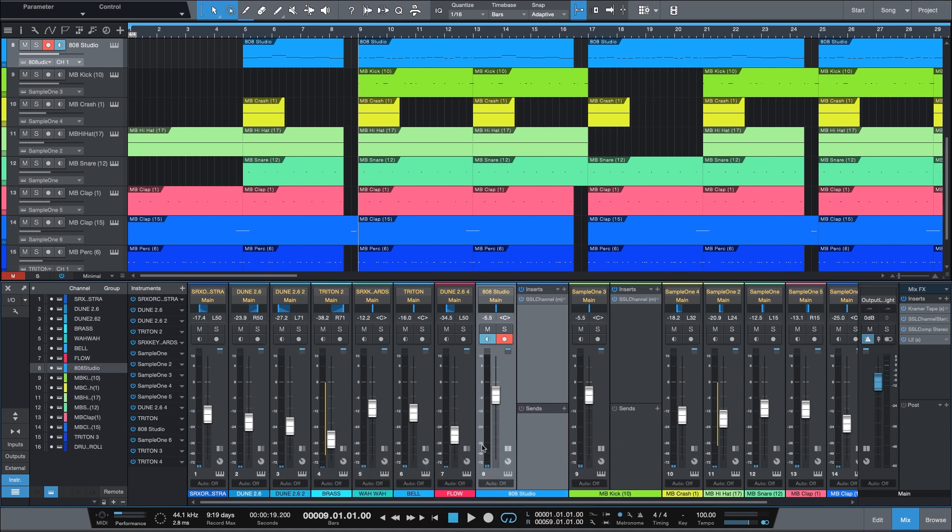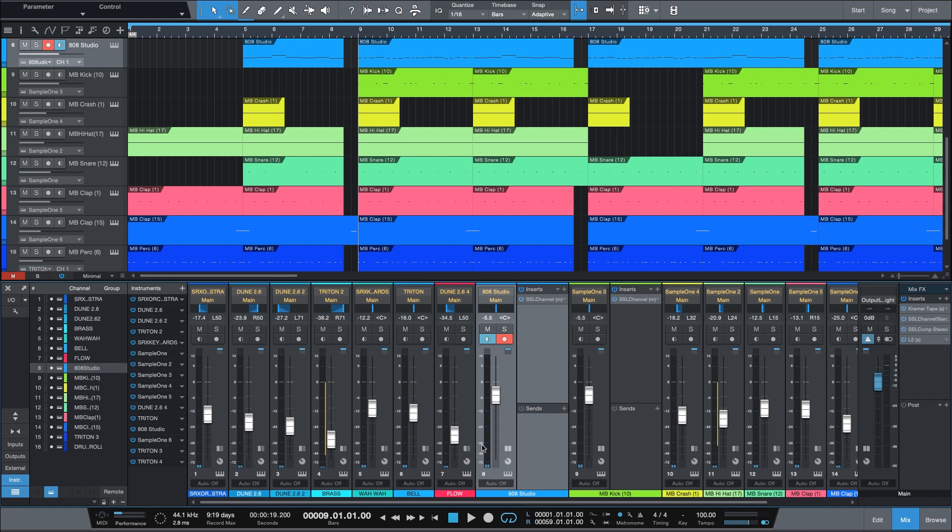In my genre of music when I do dancehall and reggae, it's good to do side-chaining for dancehall because most of the time the kick and the bass are not at the same frequency level. You want to monitor them and have them under control. In this case here, the main purpose of what I'm gonna use side-chaining for is for ducking. So that's one reason or one of the purposes for using side-chaining.